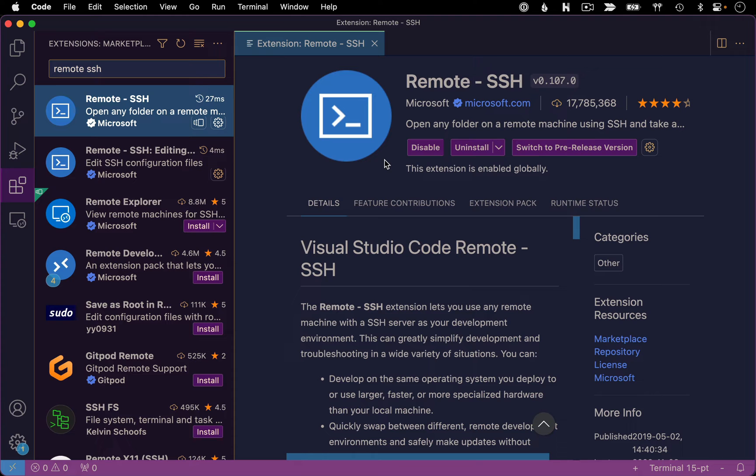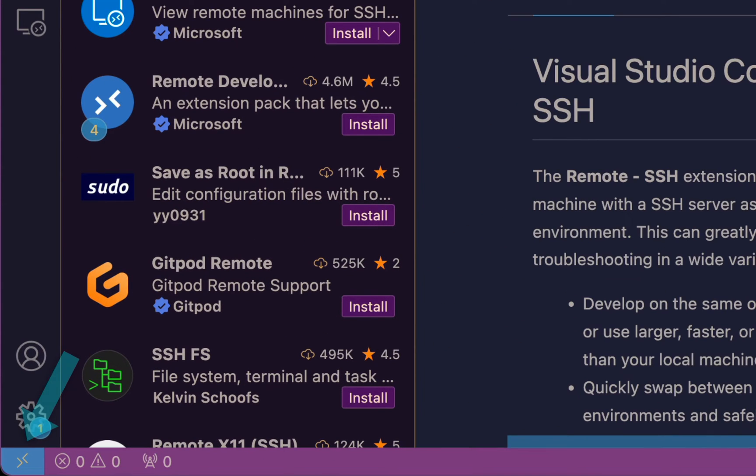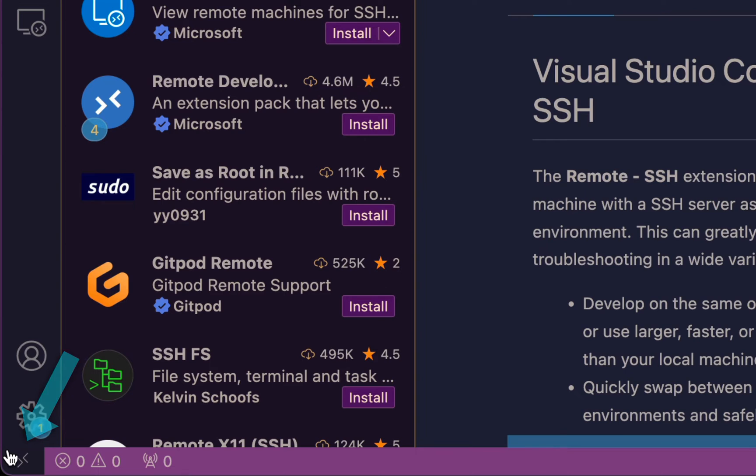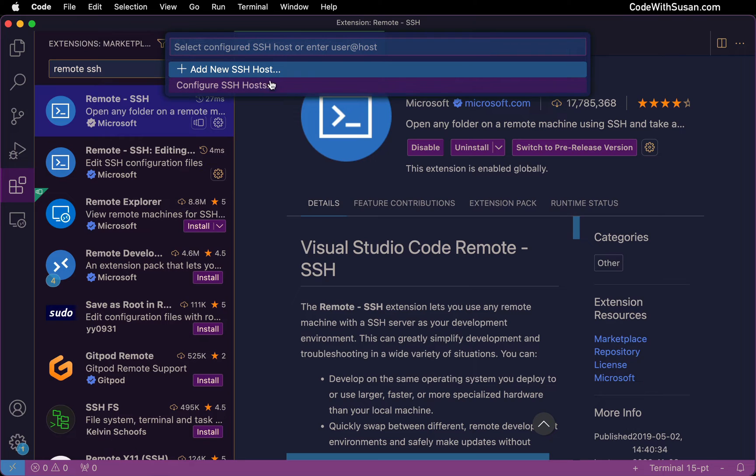Once you do, on the bottom left of the screen, you should see the remote connection icon. If you click that, a series of options will pop up. Choose the first one, connect to host, and then choose configure SSH hosts.